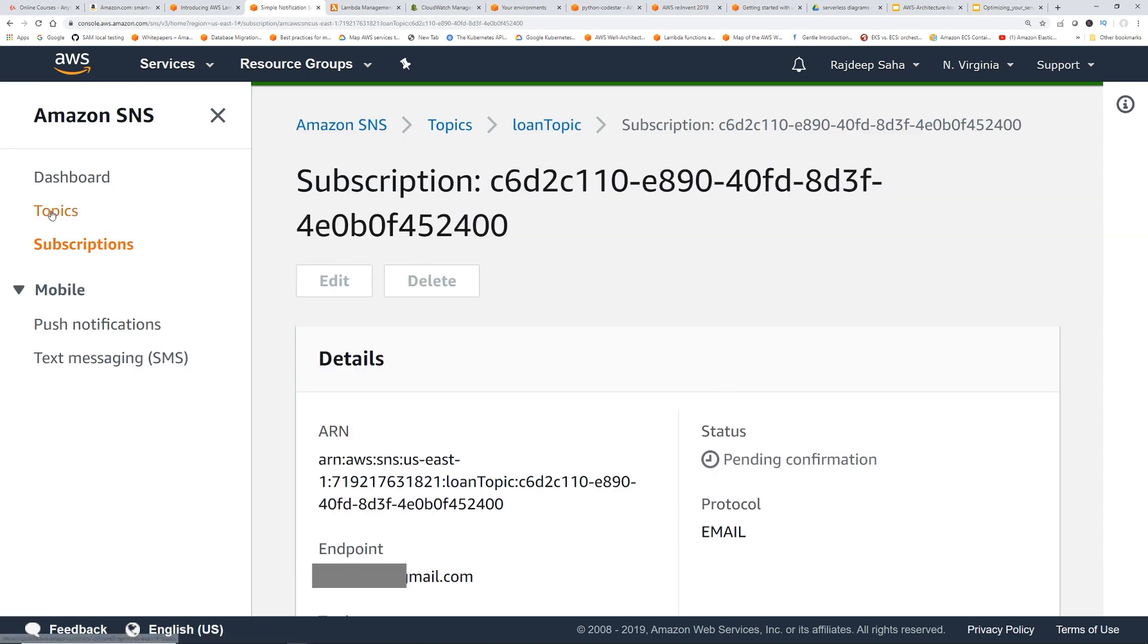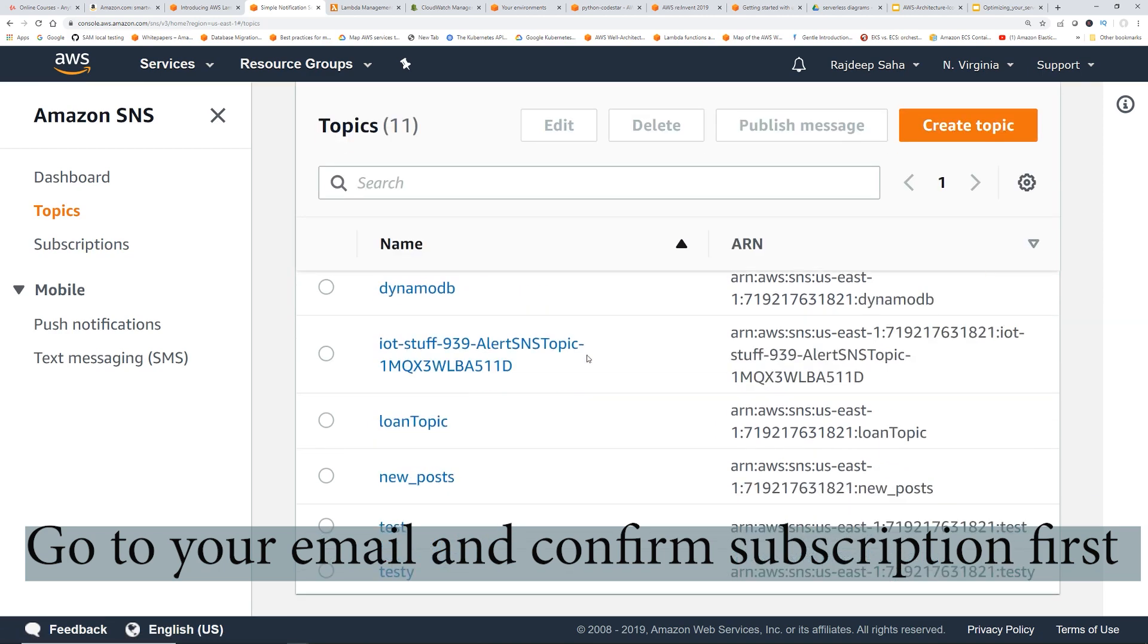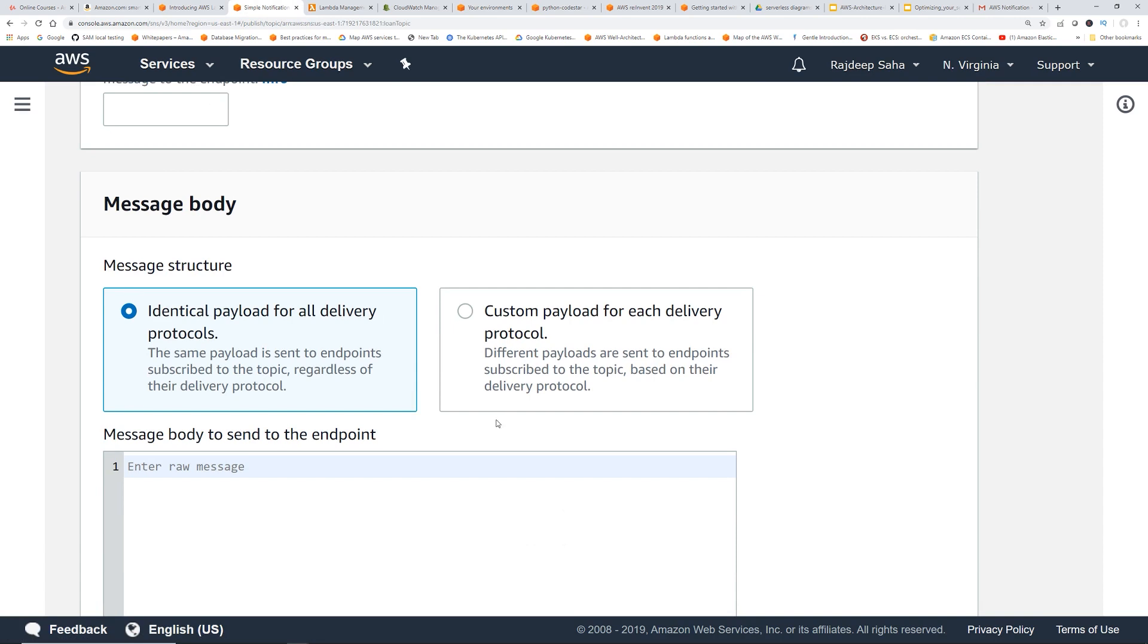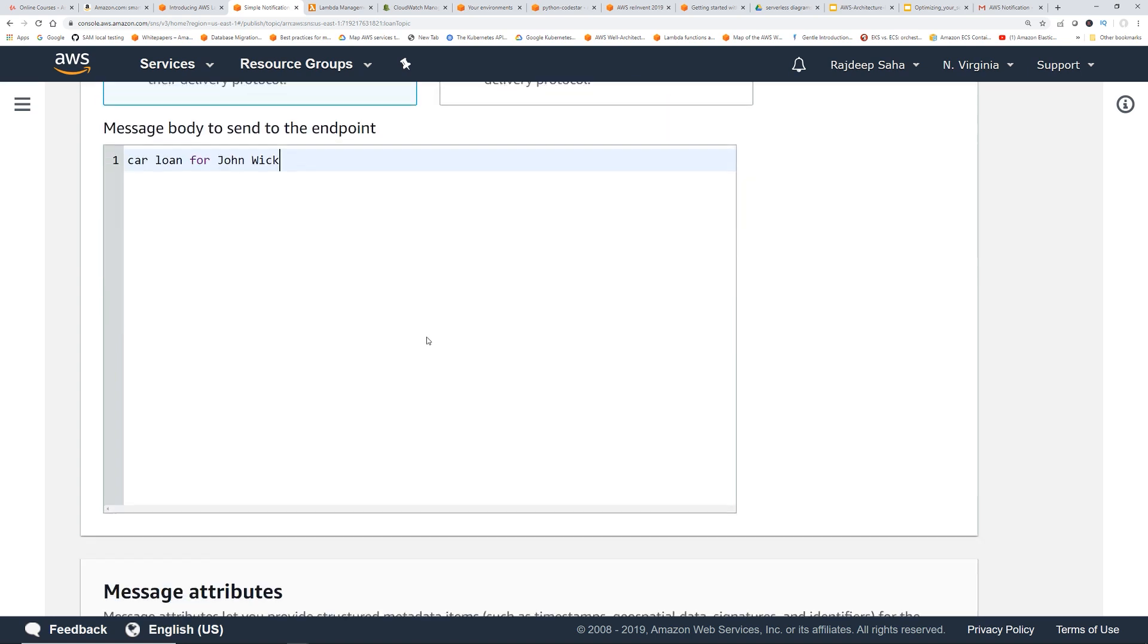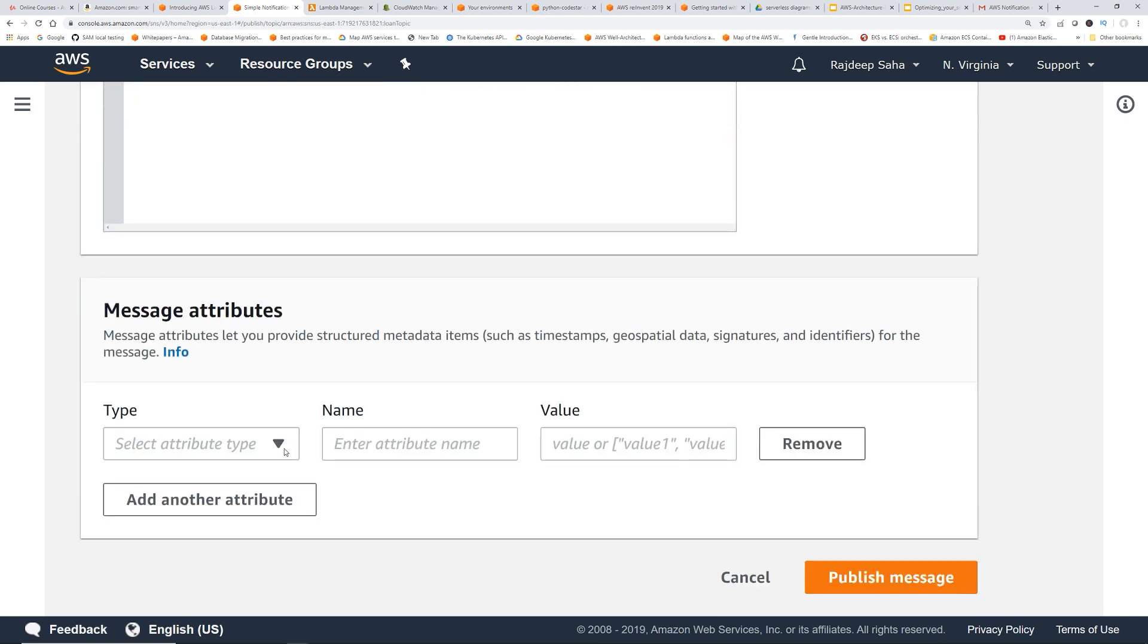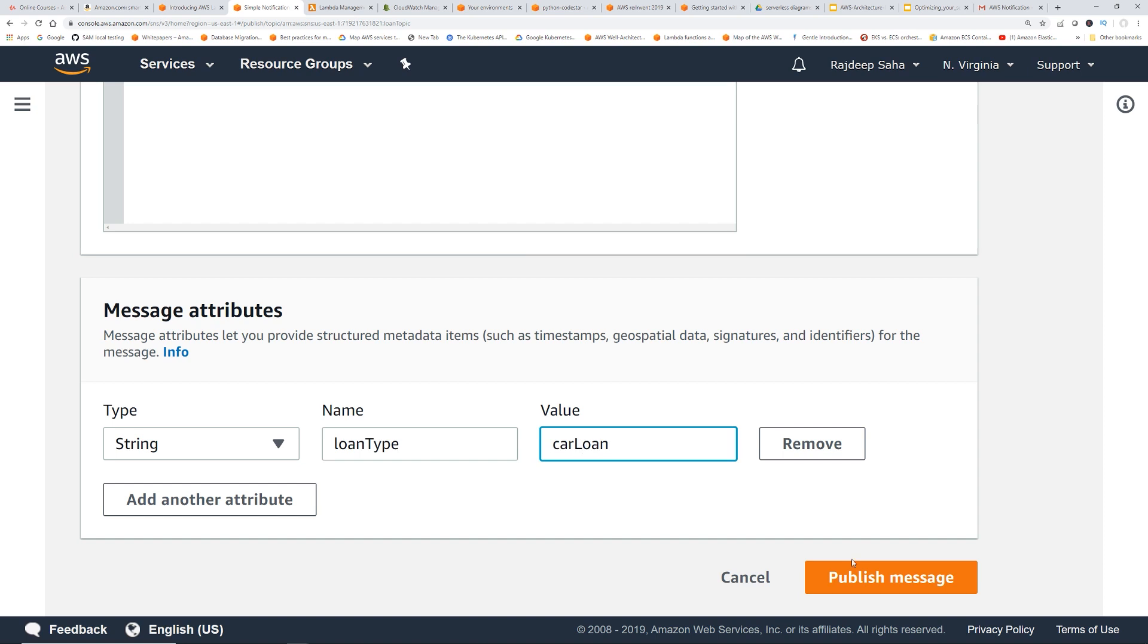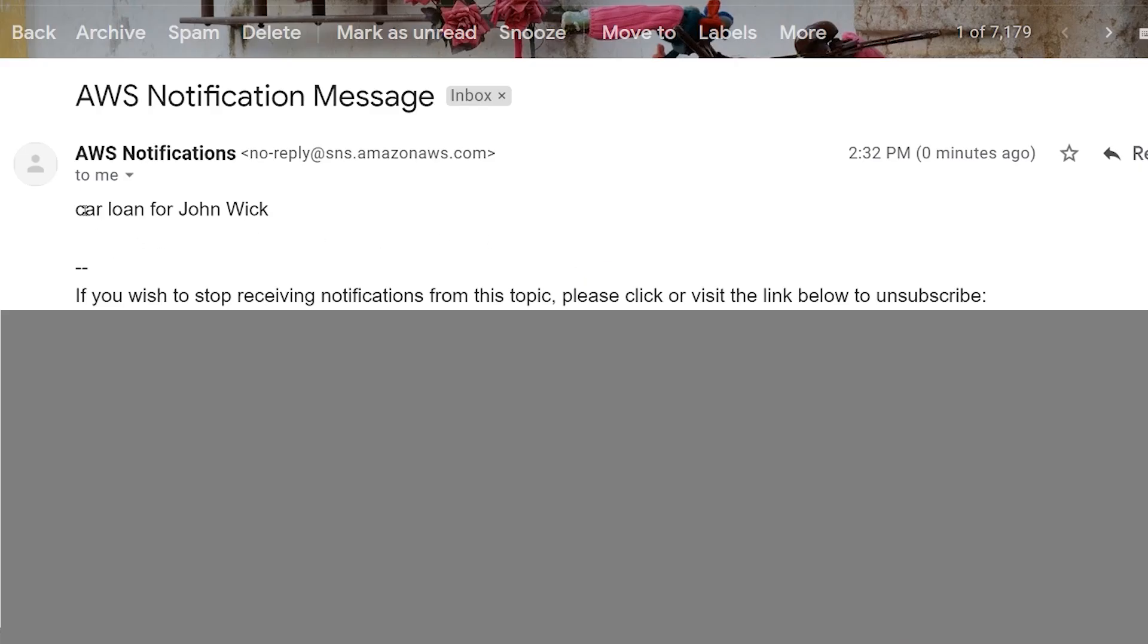So now let's go back to the topic. And then I'm going to publish a car loan. Okay, let's publish message. Okay, car loan for John Wick. Okay, string, loan type, car loan. Let's publish message. So the Lambda shouldn't trigger, we already tested it out. So let's check my email. Okay, so we got the email car loan for John Wick.